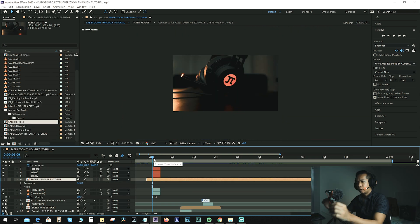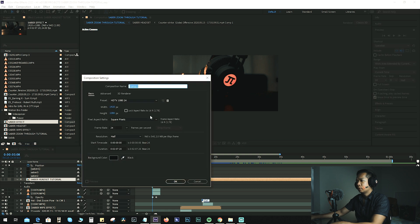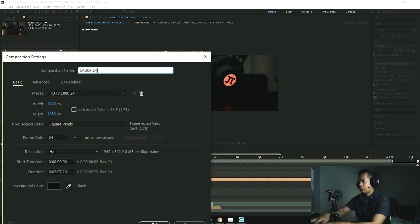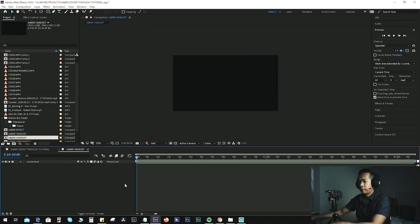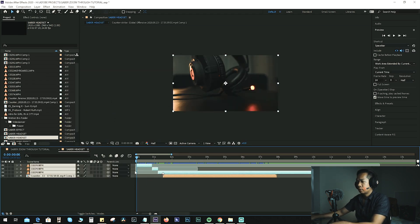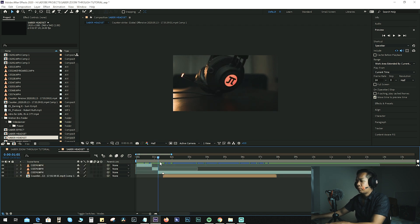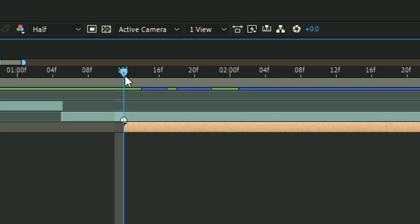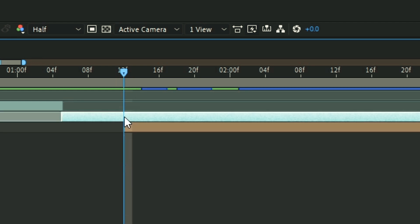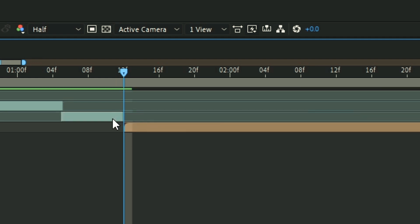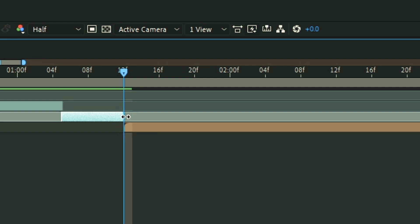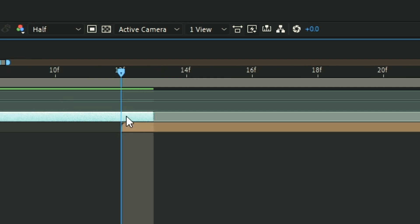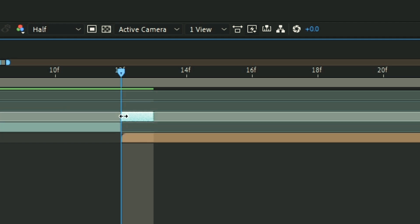In order to create the effect, we need to create a new composition — let's name it 'Sabre Headset'. Add the clips you'll be using. The top three clips are for the headset and the bottom clip is the Counter-Strike clip that will be revealed once we apply the effects. Scrub through your timeline, locate where you want the effect to begin, hit Ctrl+Shift+D to delete the excess part, and for this layer extend it one frame forward then Ctrl+Shift+D to cut it.